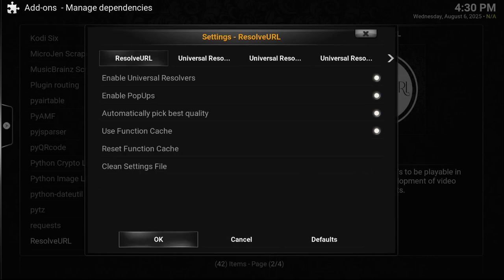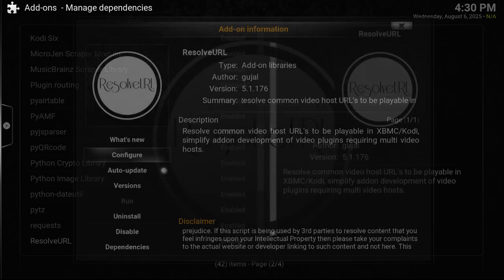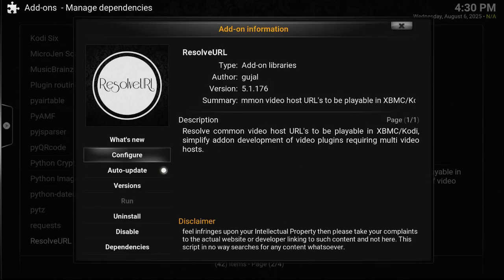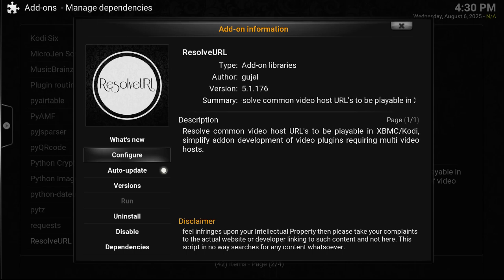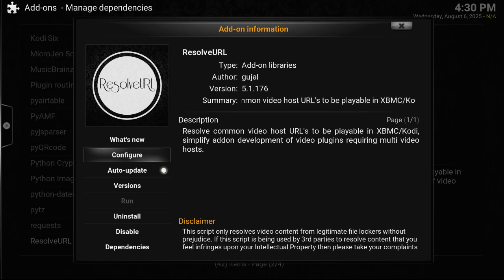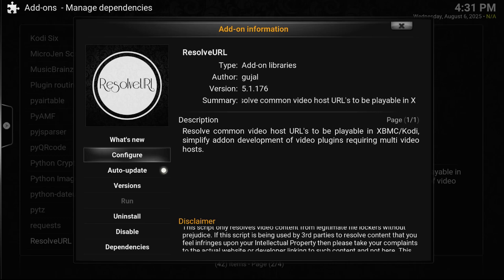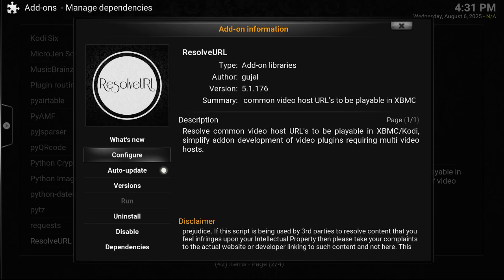But now we've got add-ons where you need to authorize Debrid within them, such as FEN Light, AM or FEN AM Light, Umbrella, and Seren as well.